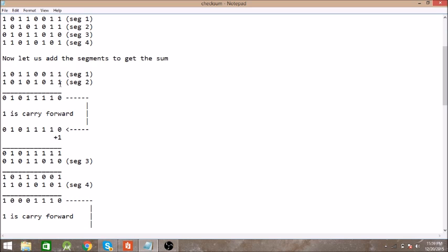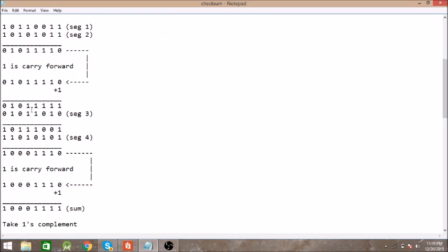This is one plus one, zero, one is carry forward. Again one plus one, zero, and the earlier one is there so it has been added and one is carry forward. In this way it is added. In the end we have one carry forward bit, so again it is added to the result and